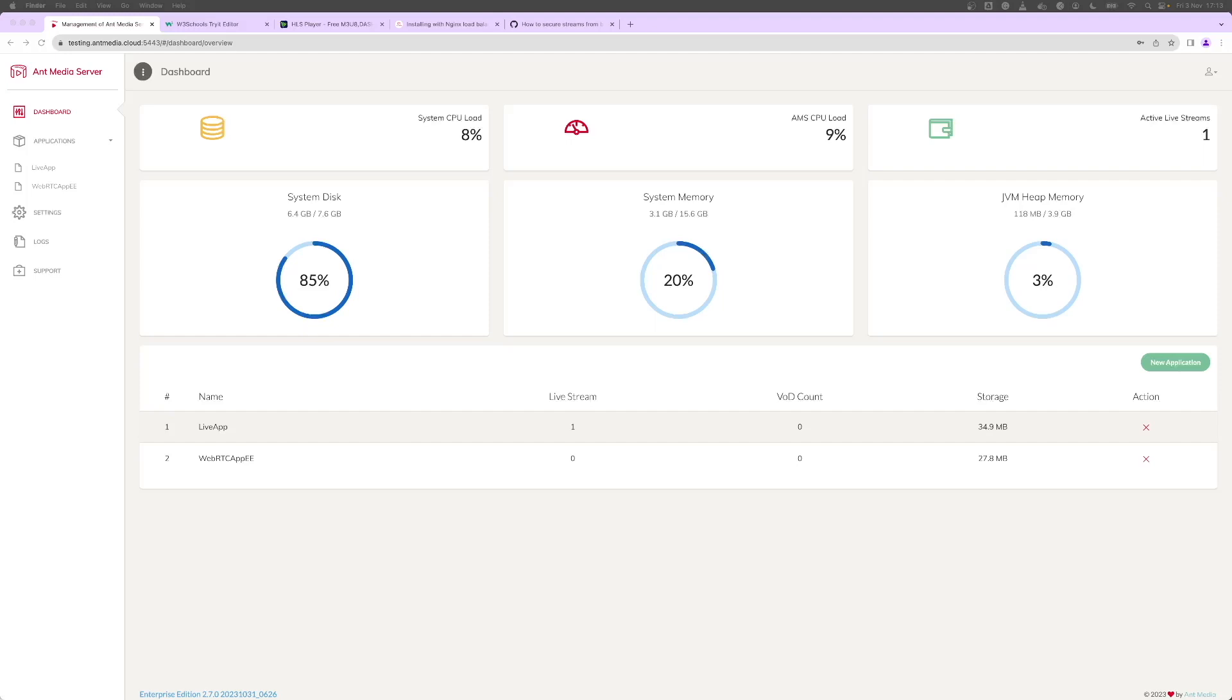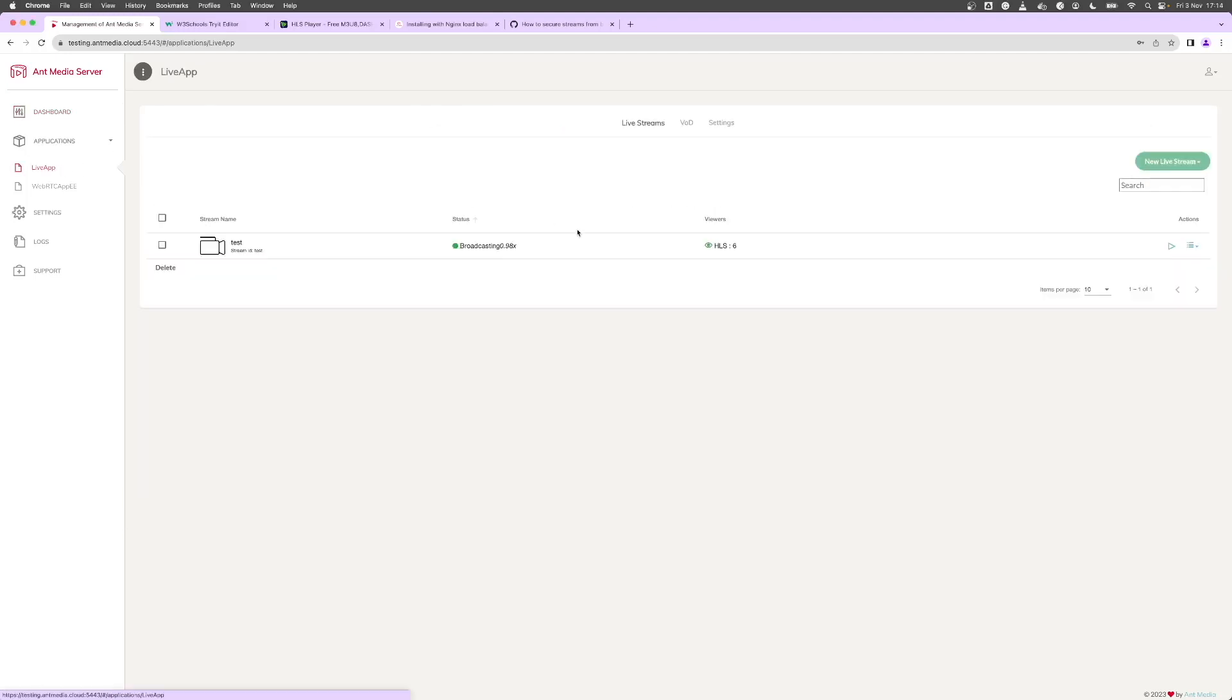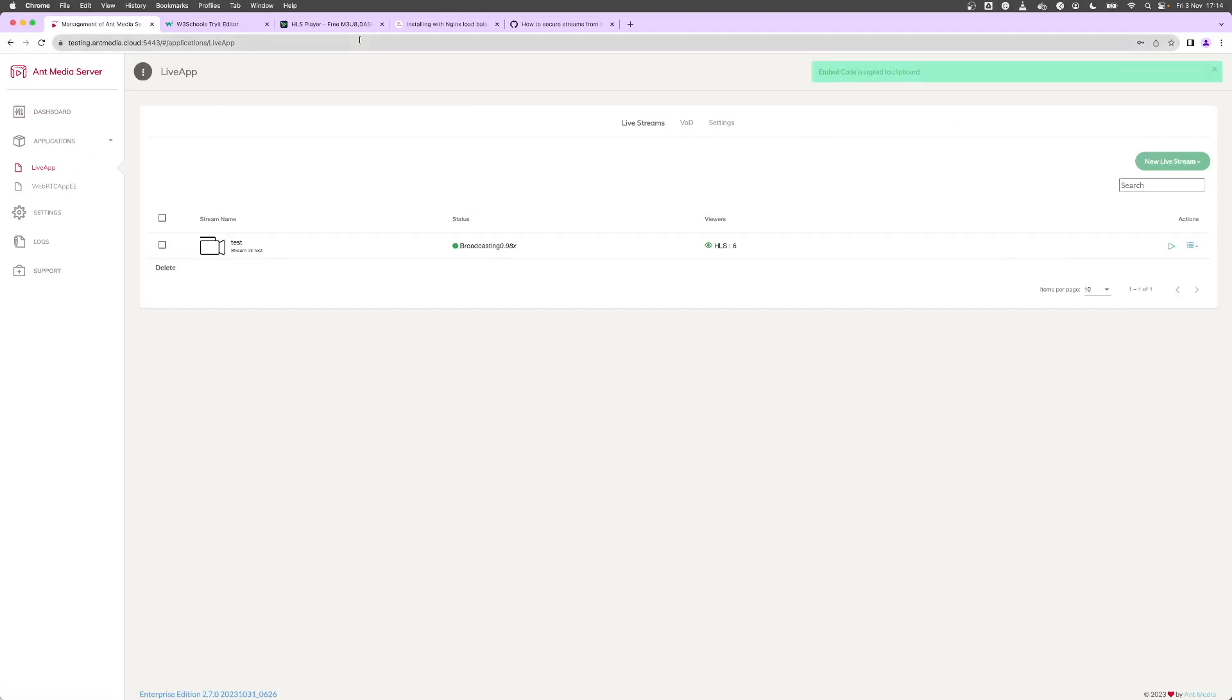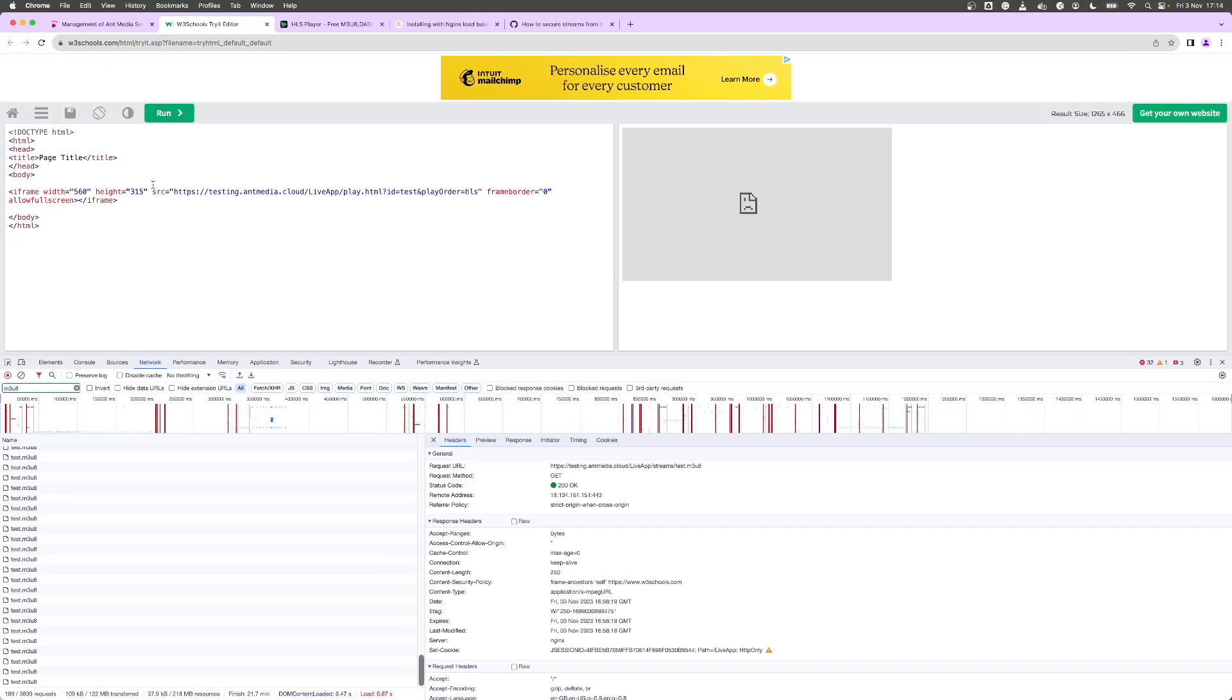Let's start off by restricting our embed code. I've already got a live stream running and if I copy this embed code here and go to, I'm using W3 schools and paste it in here.